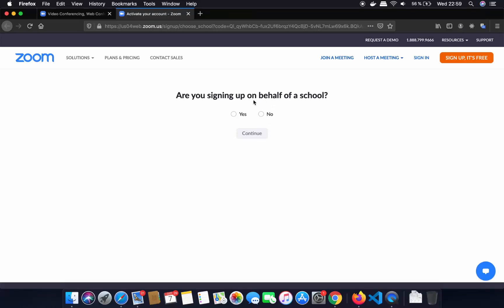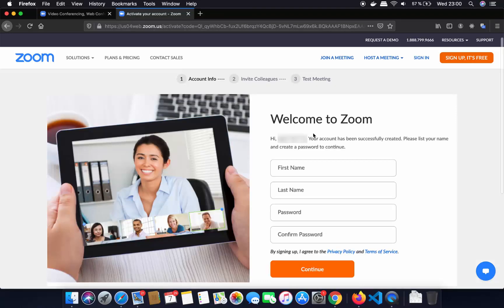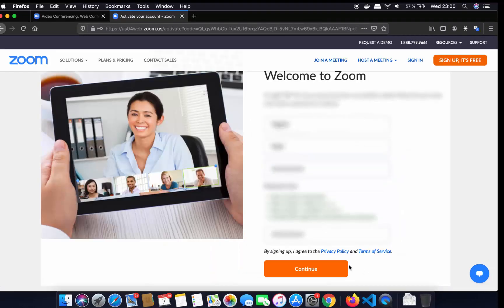It asks if you are signing in on behalf of a school — if yes, select yes. I am going to select no. On the next page I am going to provide my account info like my first name, last name, and password. Let me provide that and then click on continue.